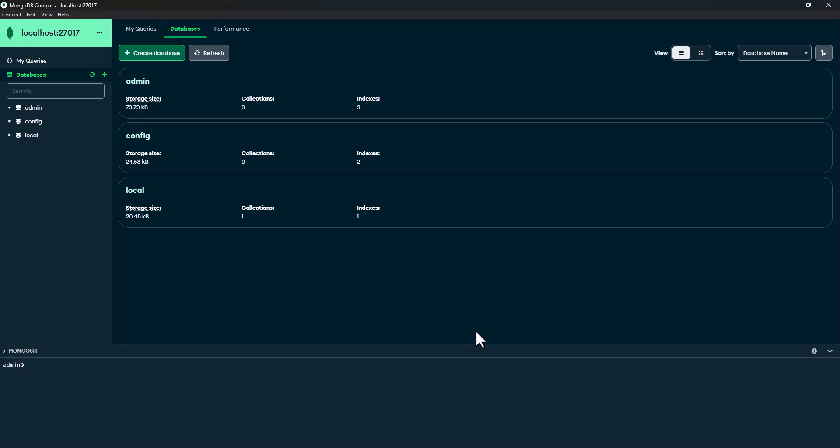We are in the MongoDB Compass environment. To create a new user in MongoDB, you first need to switch to the admin database. Then you can create a new user using the dbCreateUser command.